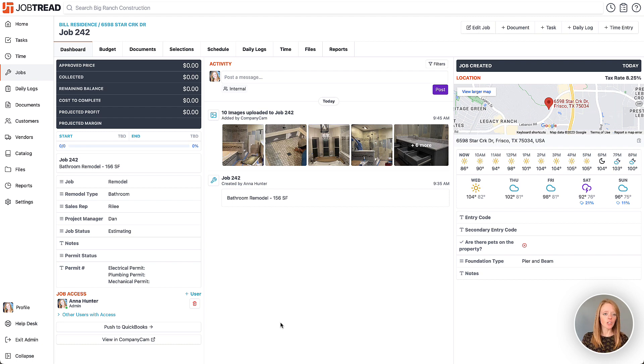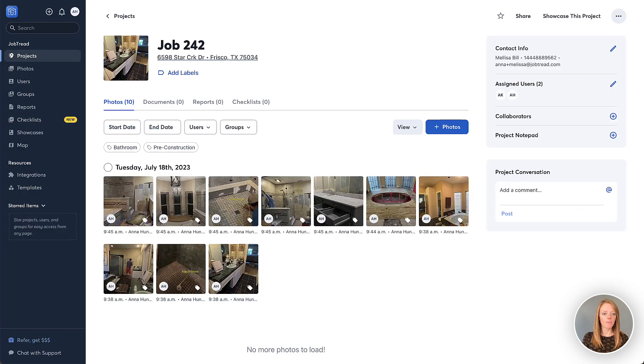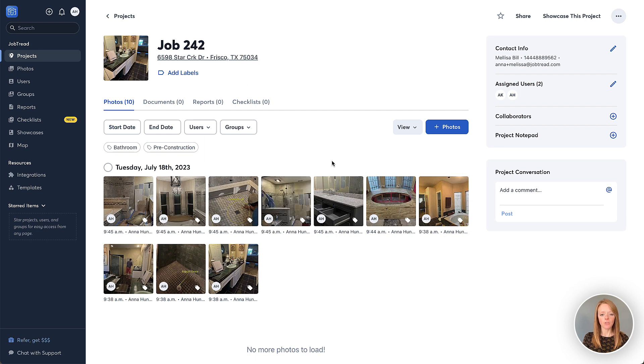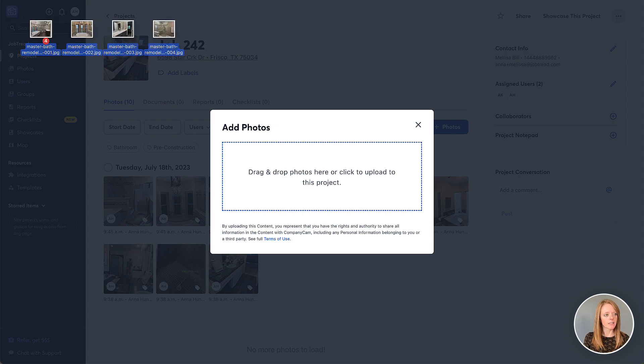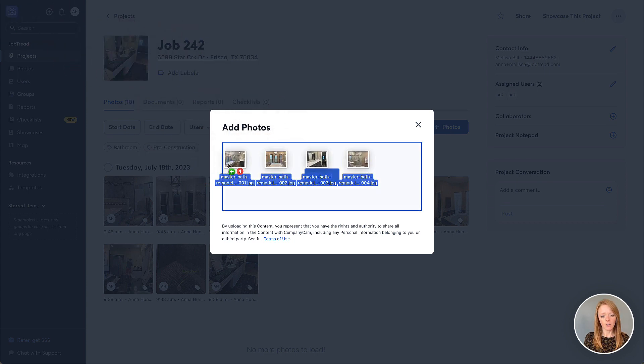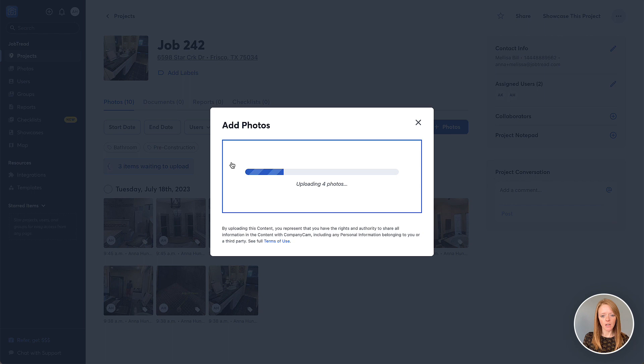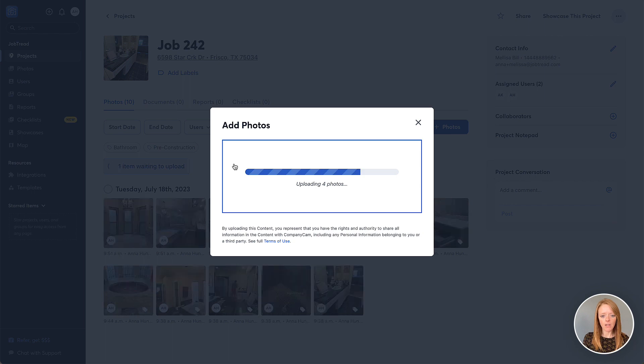So let's take a look. We'll go into CompanyCam here and I'm going to add a few photos to this particular project. I'll click new photos and then we'll go ahead and put in some completion photos of our bathroom remodel here.